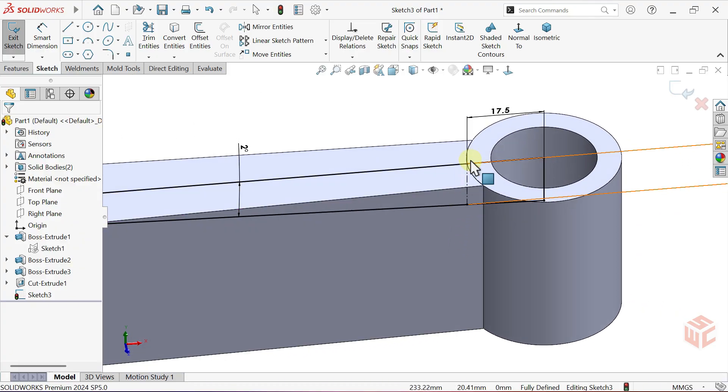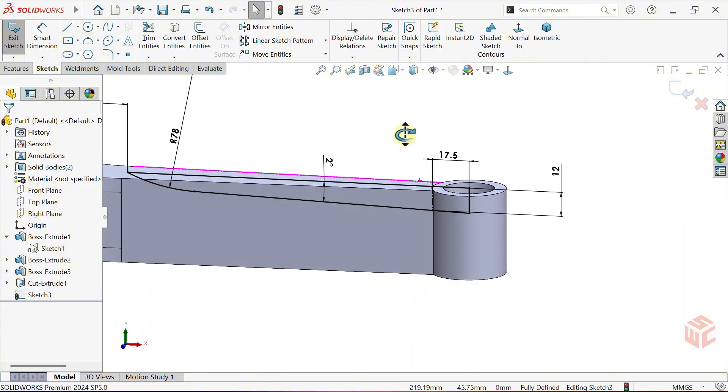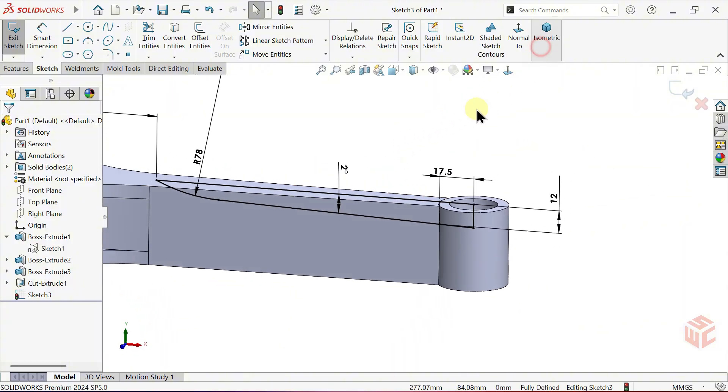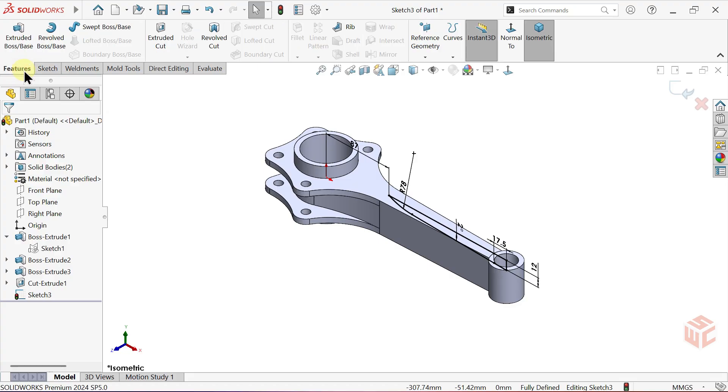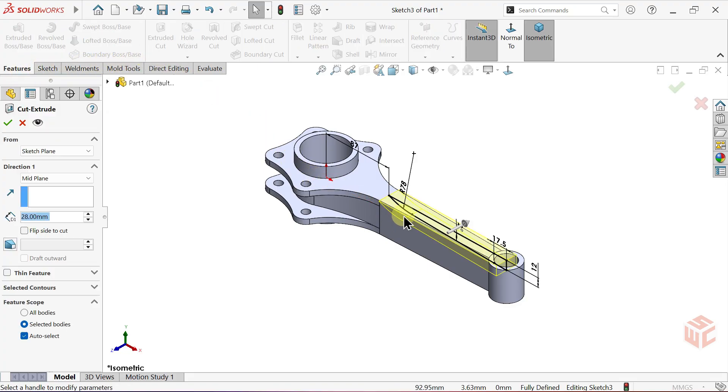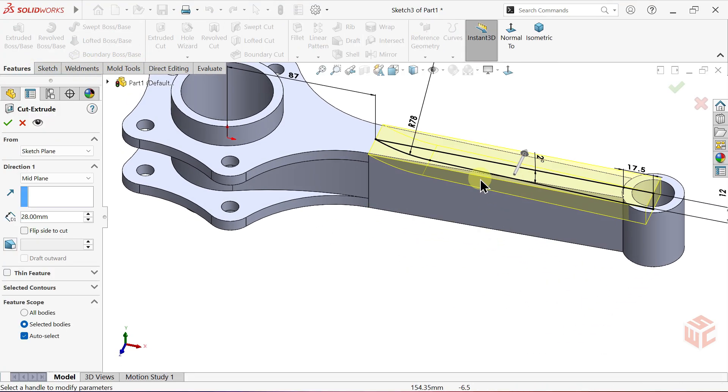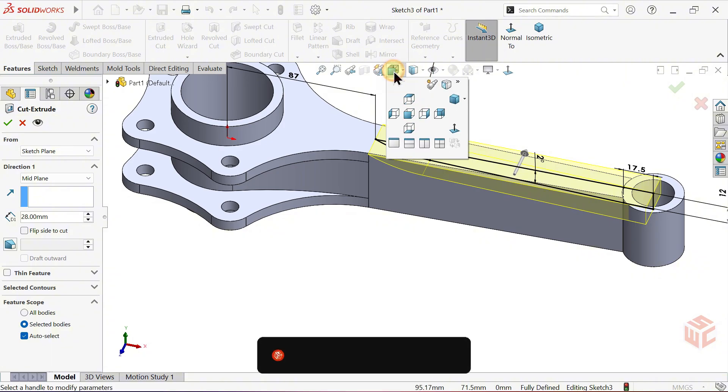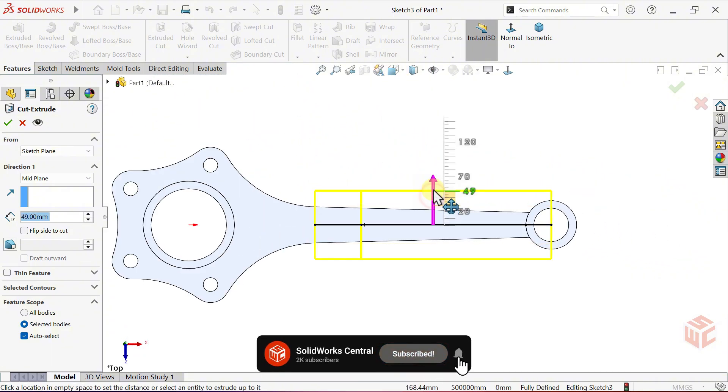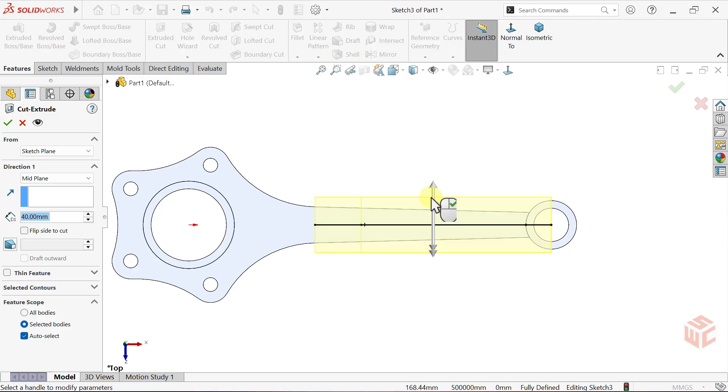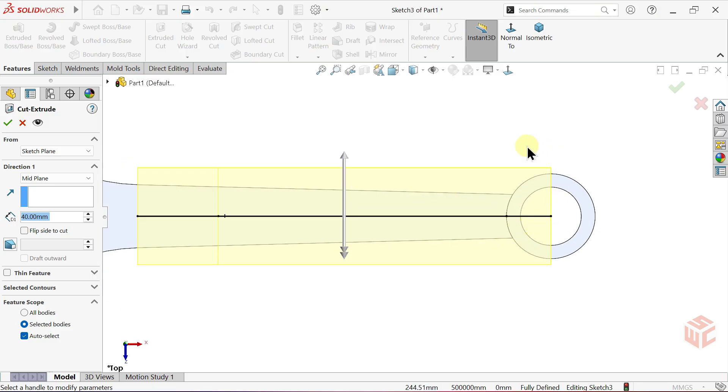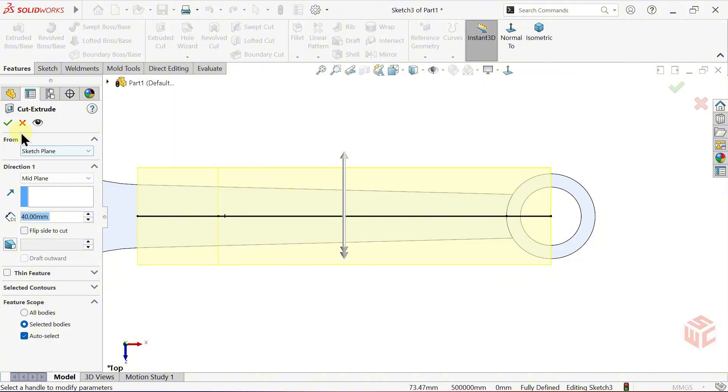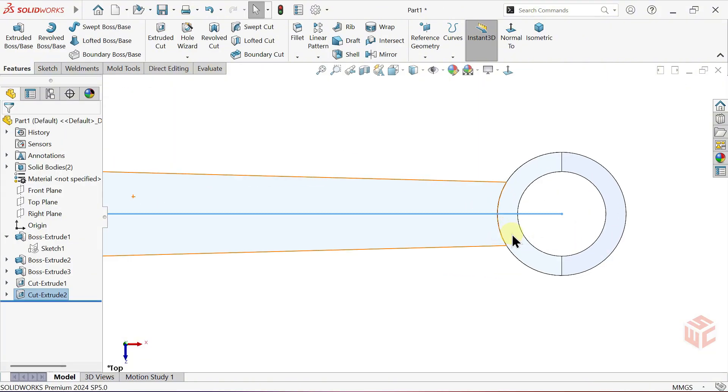Earlier, I mentioned we created two separate bodies for a reason. Now we've reached that point. Open the Extruded Cut command. For better visibility, switch the view orientation to Top View. Set the cut depth just enough to pass through the part. When I apply the cut, this section will automatically be removed. I'll confirm the cut on purpose so we can see it more clearly. As you can see, this section has been cut.